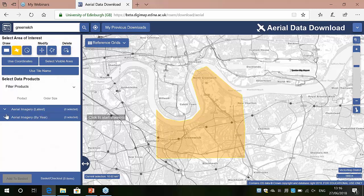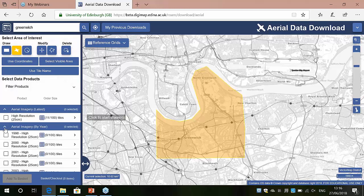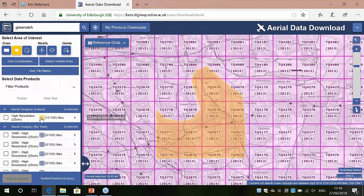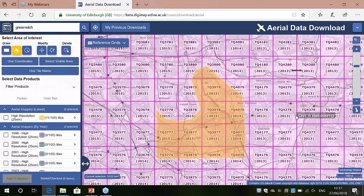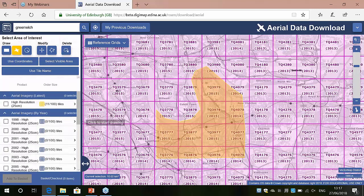Next you choose your data. There are two categories of aerial imagery: the latest data available, and data broken down by year. If you expand both you'll see what's available, and like before we have availability grids accessed through the grid icon against each dataset. For the latest available data, each square shows the Ordnance Survey tile name and the most recent date the tile was flown — some areas show 2015, some 2014, and over to the east 2013. If you want data for a particular year, you can now download that using the by-year category.